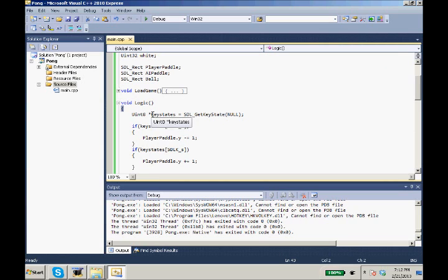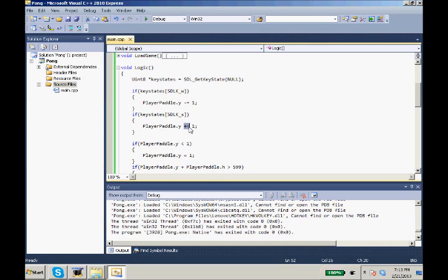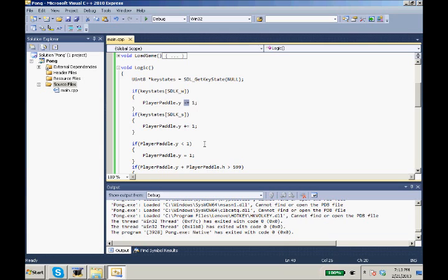So we did the uint8 key states pointer to key states equals SDL get key states. We gathered all of our key states. And if W is pressed, we move our paddle up. If S is pressed, we move it down by adding one and up by subtracting one because of how graphics work.